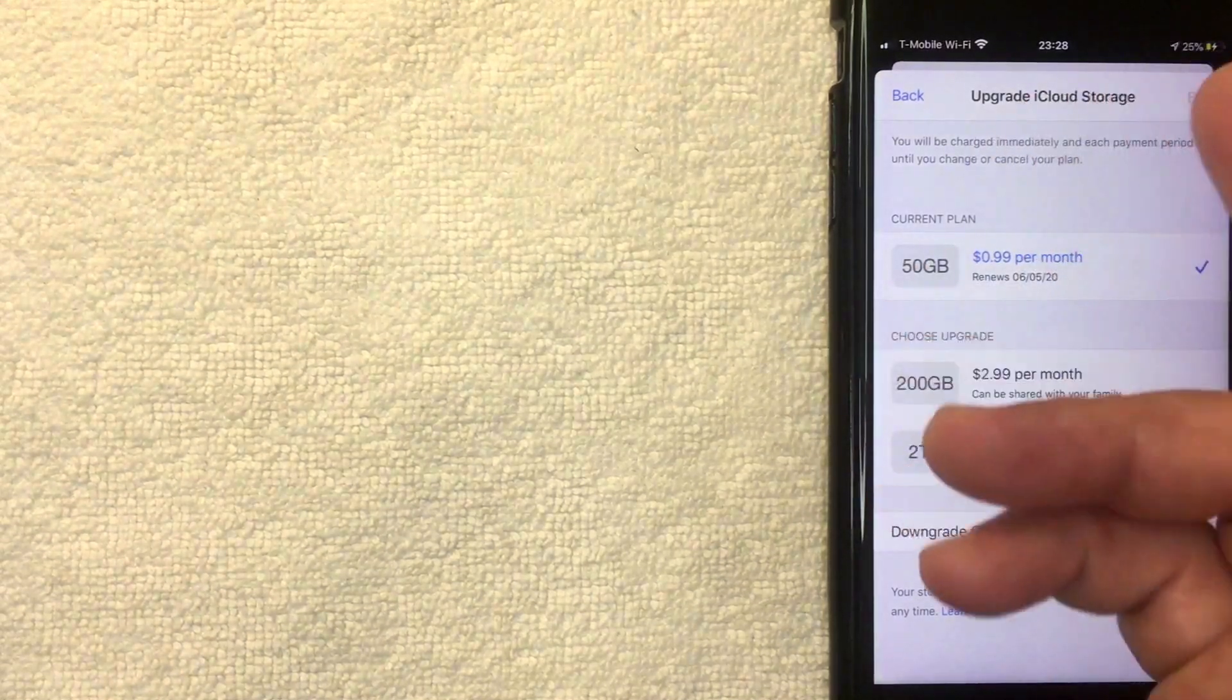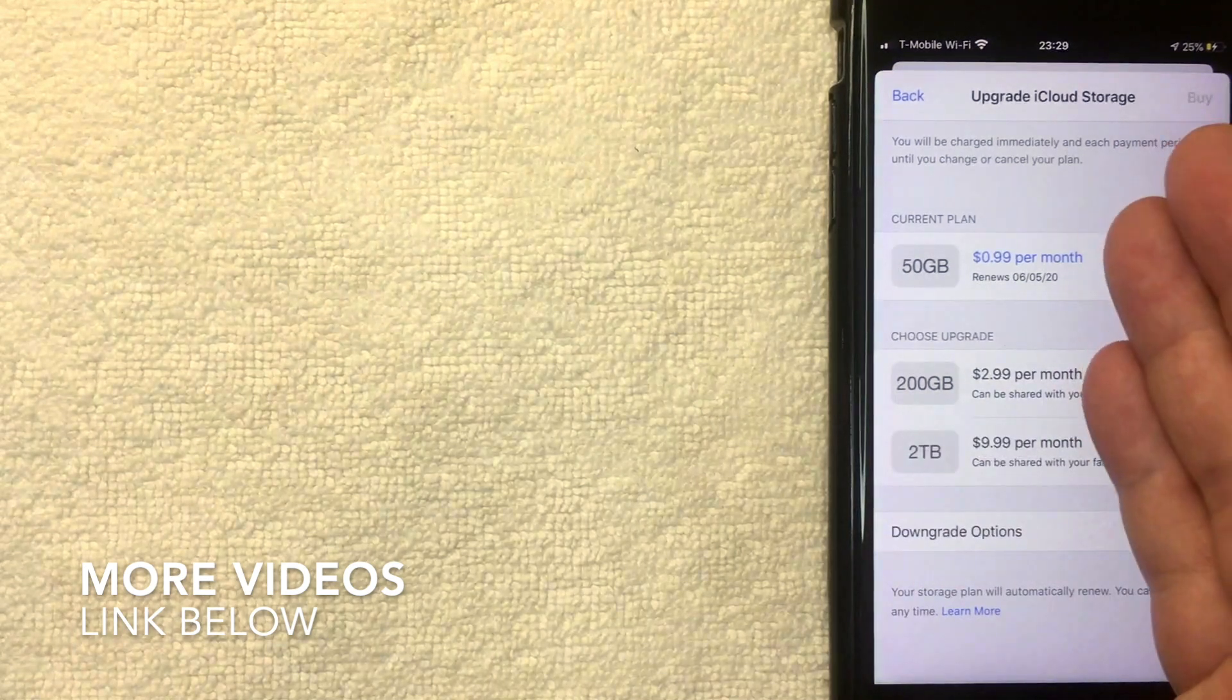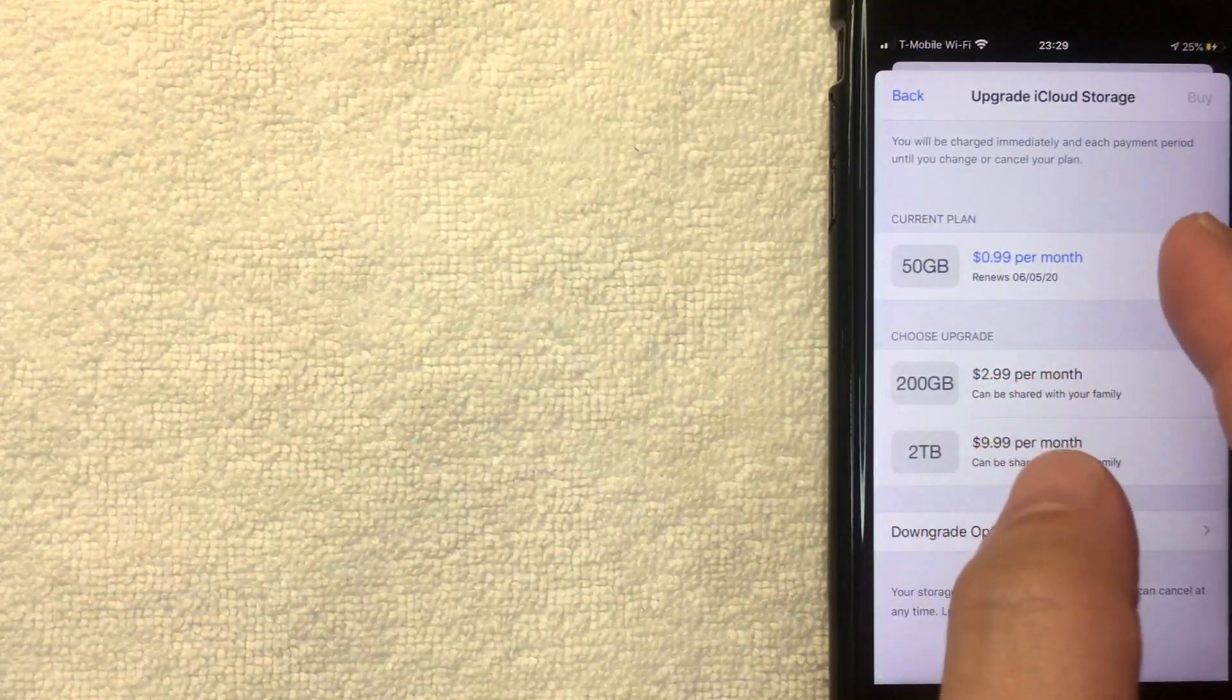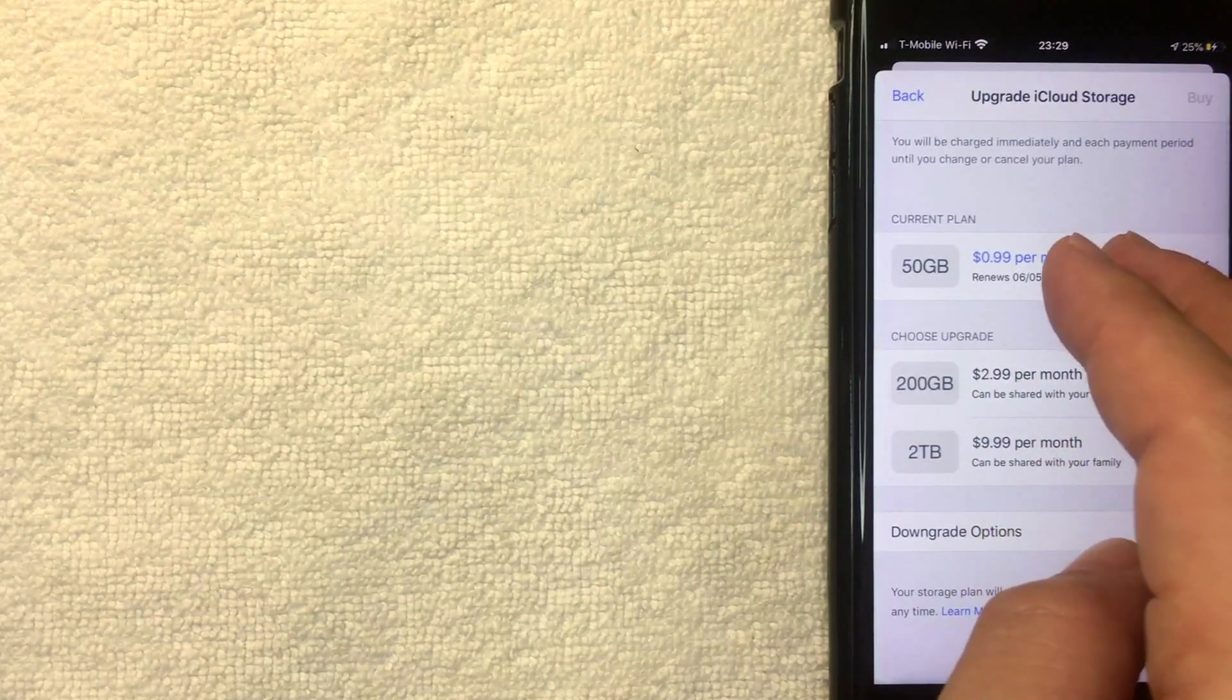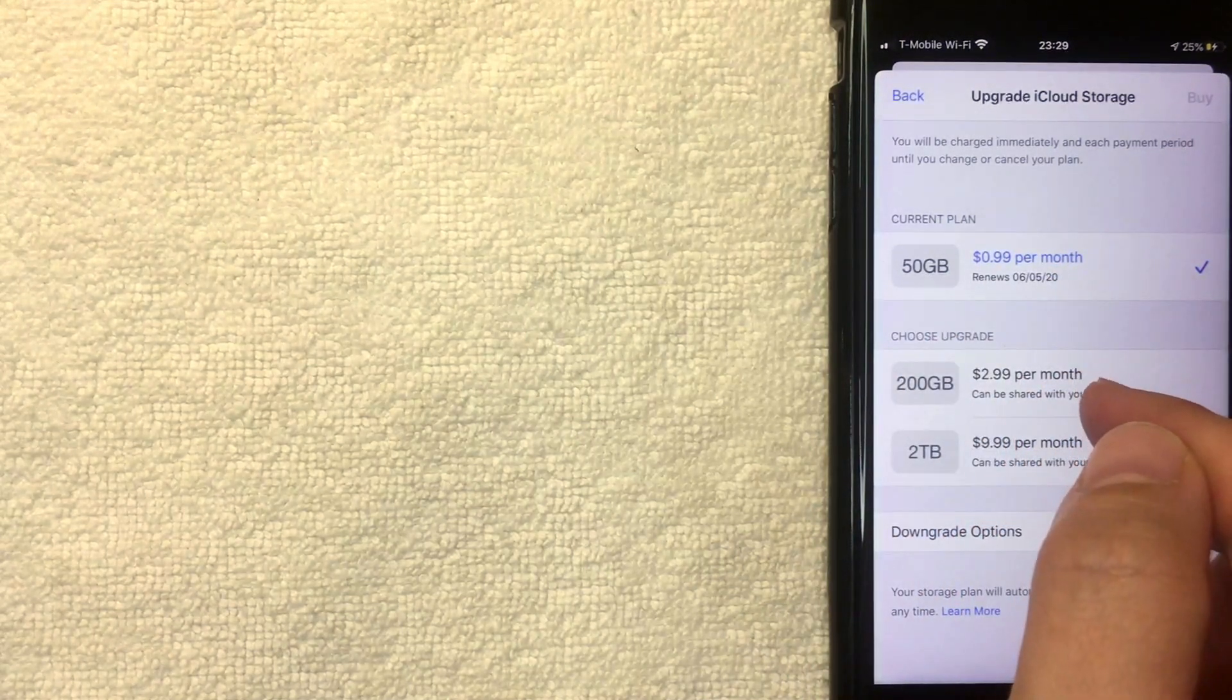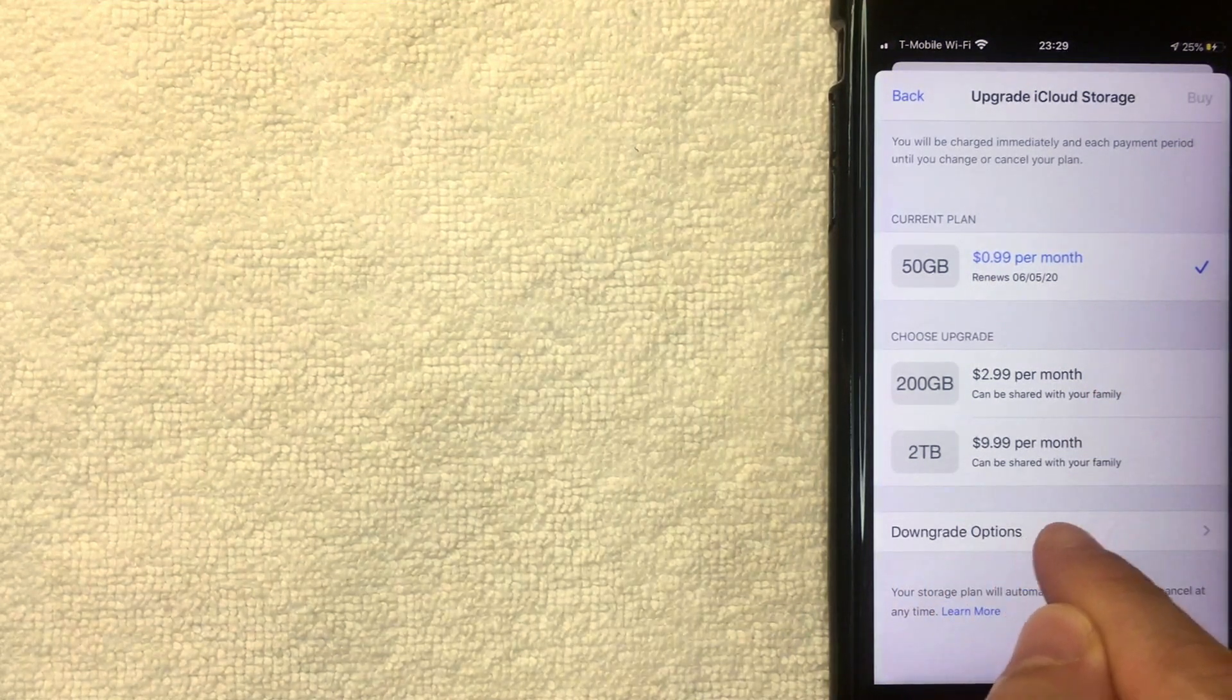I went ahead and clicked there, and then you're going to get this Upgrade iCloud Storage options. The thing is with iCloud, they don't make it easy to right out the back see how to cancel your iCloud storage account. You only see the upgrade options right here. But if you want to go ahead and cancel your iCloud storage account, you want to click right here on Downgrade Options. I'm going to click there now.